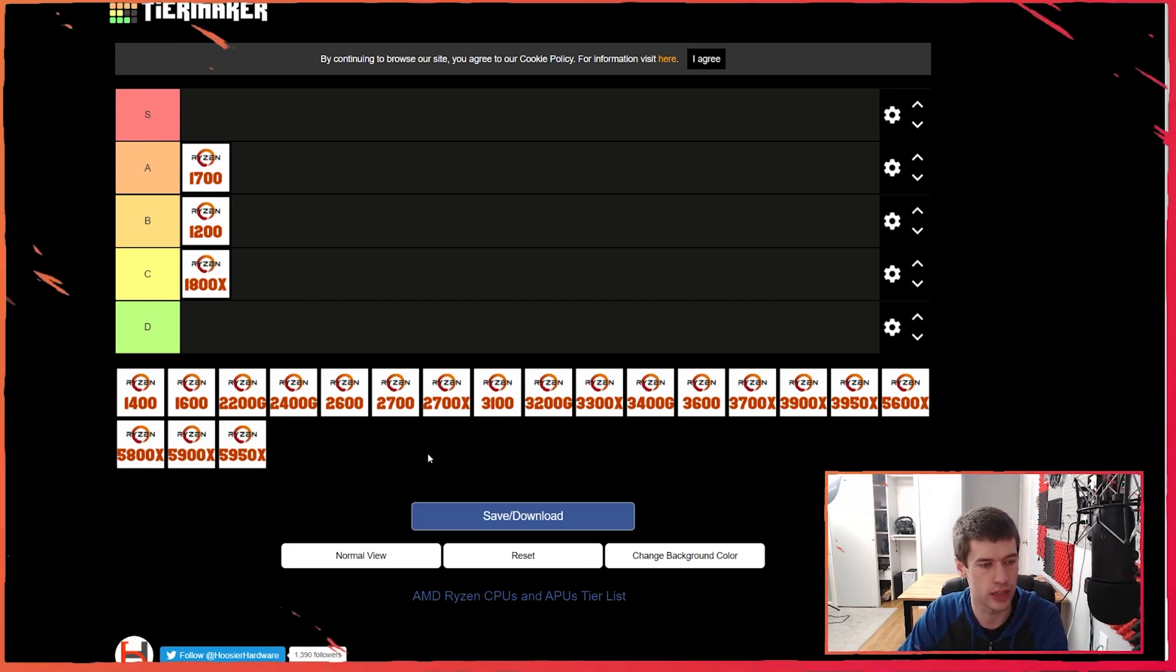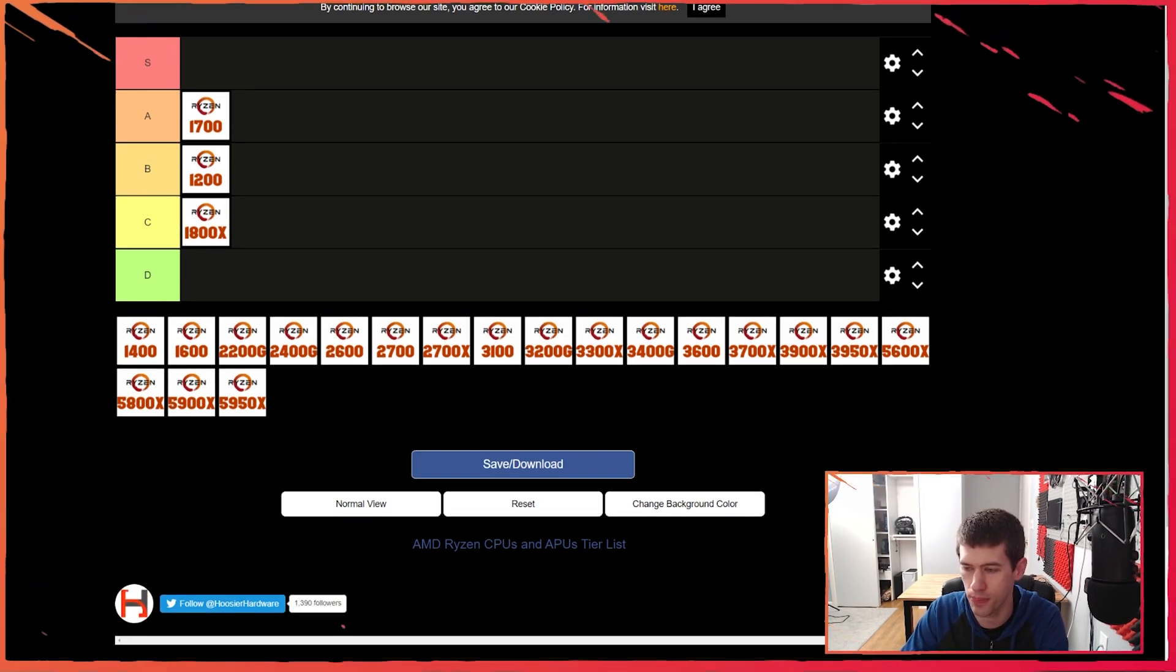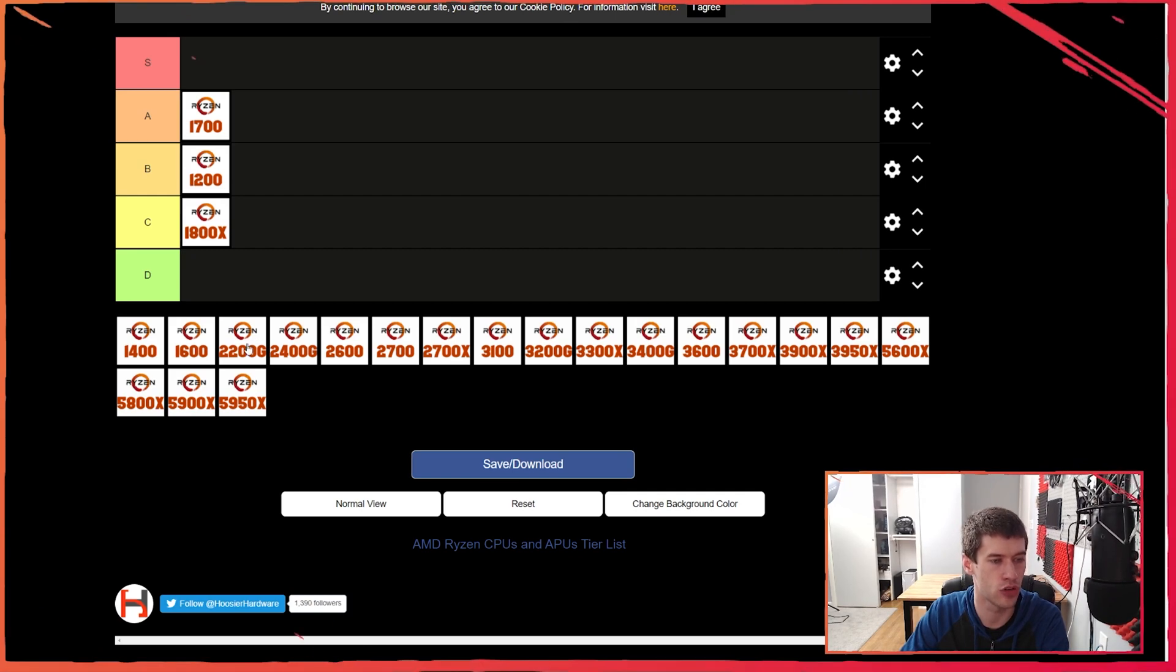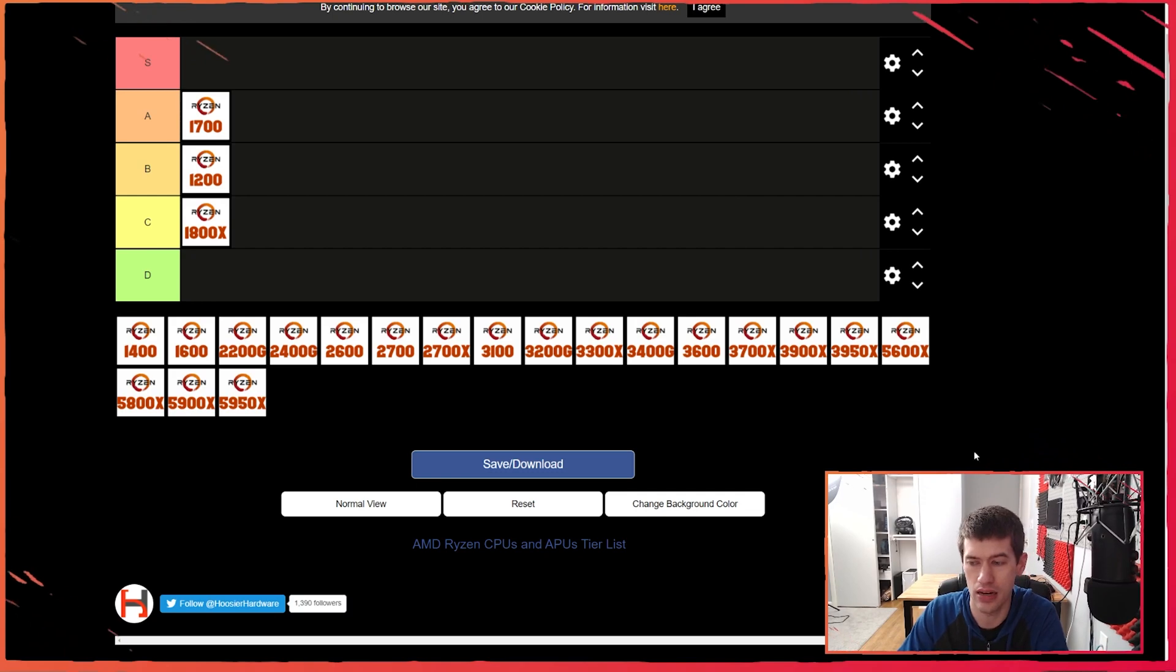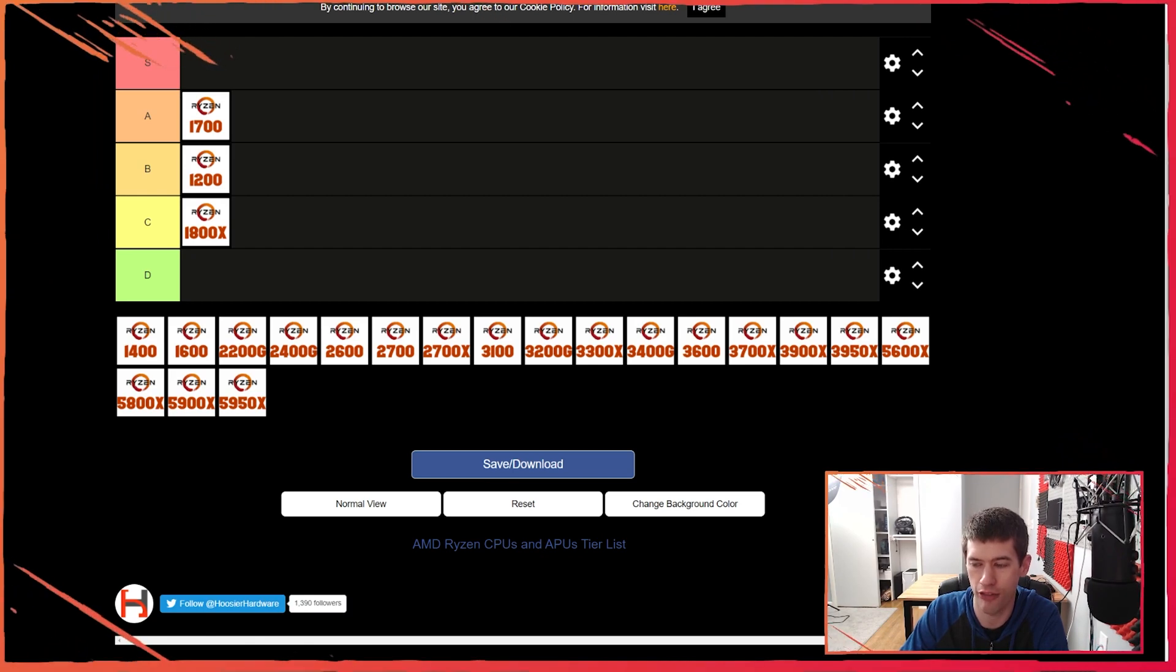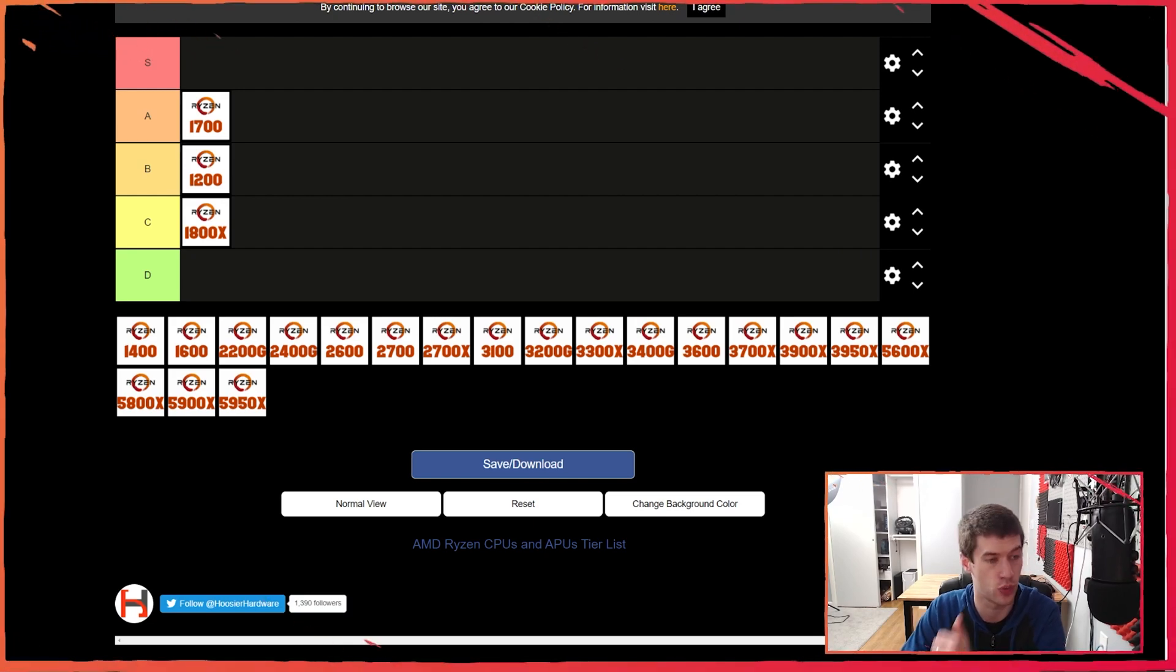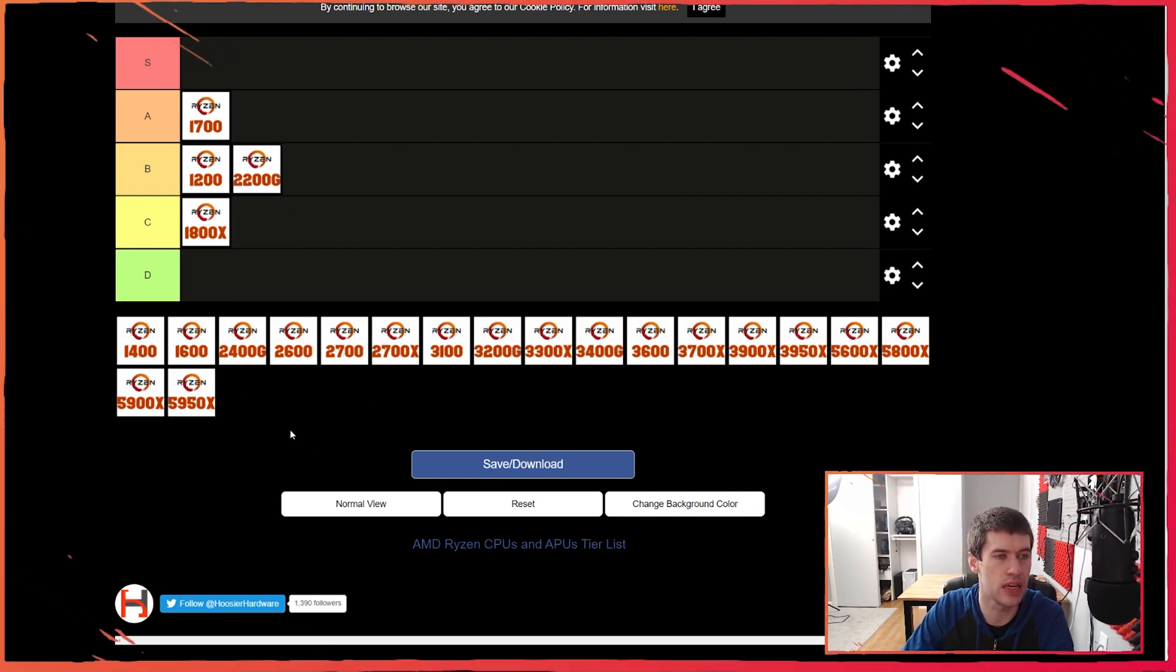Let's jump forward in time because I'm tired of dealing with some of these first gen parts. Let's deal with these APUs - these Zen based APUs, the 2200G and 2400G. The 2200G came out at $100 even, and that was about not quite a year after the 1200, which came out in July 2017. The 2200G came out in February 2018.